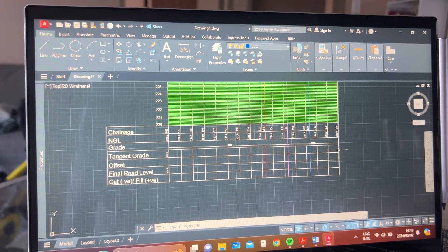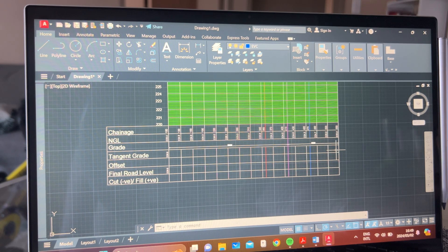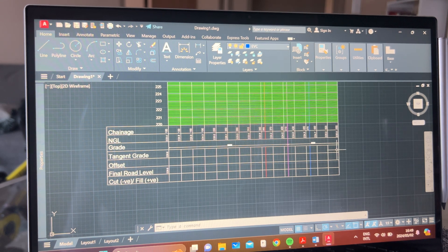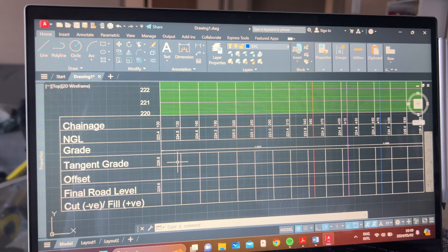Similarly, when you get to C and you calculate your final road level and it's not the same as the one given in the question, that is your clue that something is completely wrong. Those are the checks you can use to verify yourself.